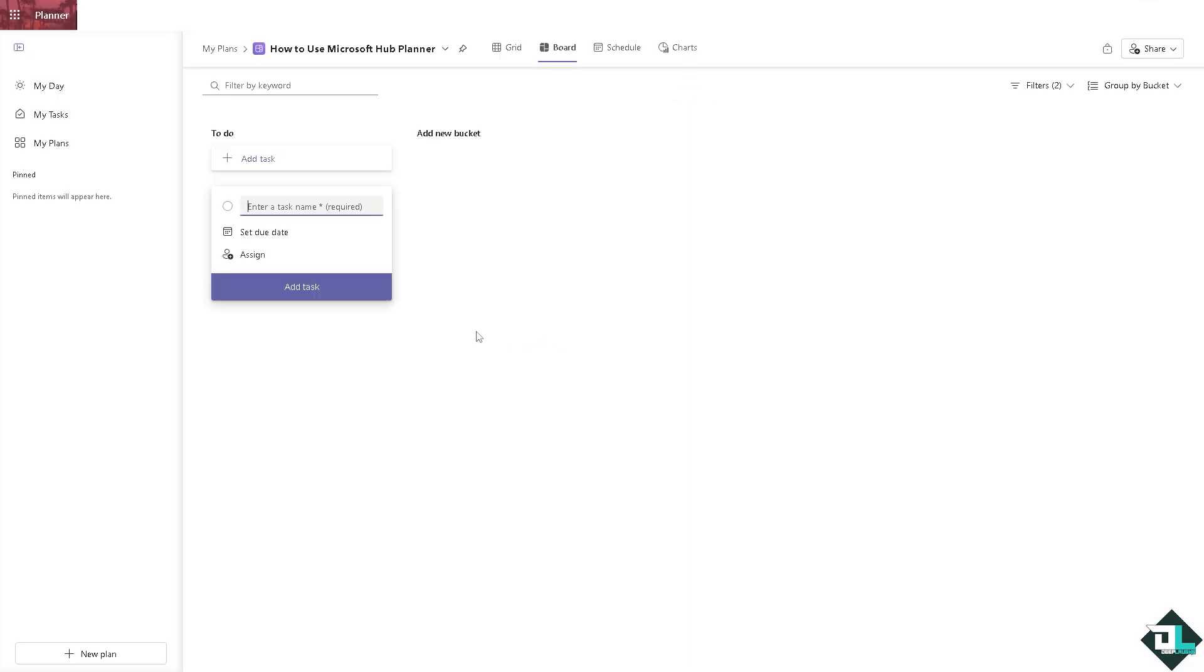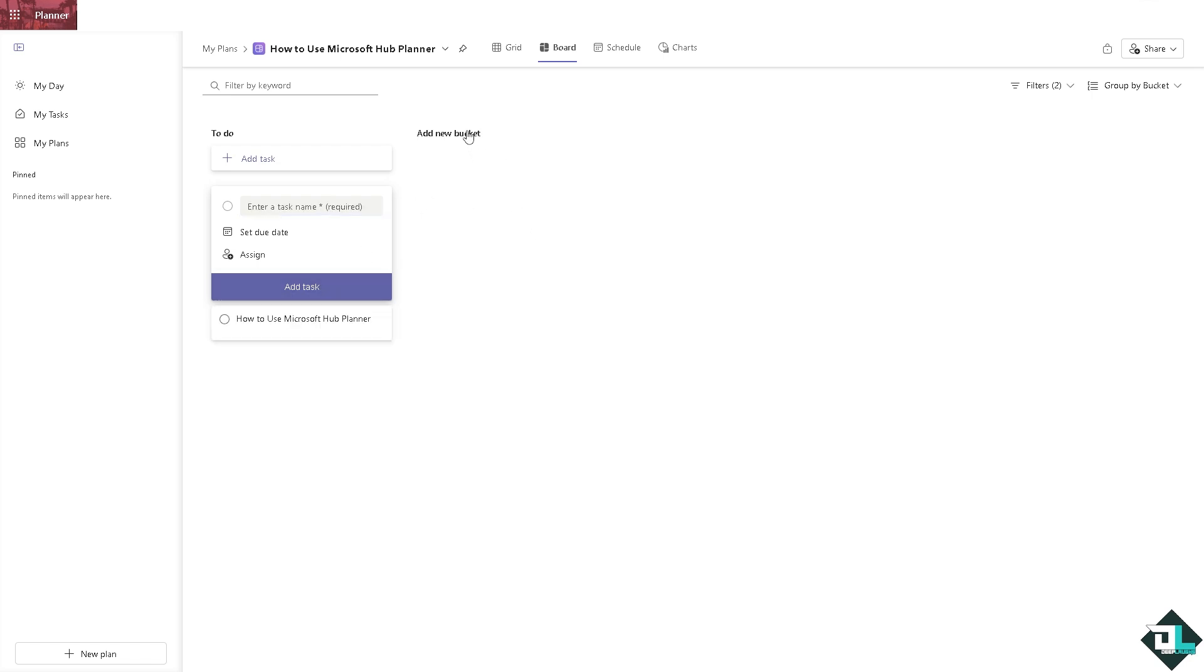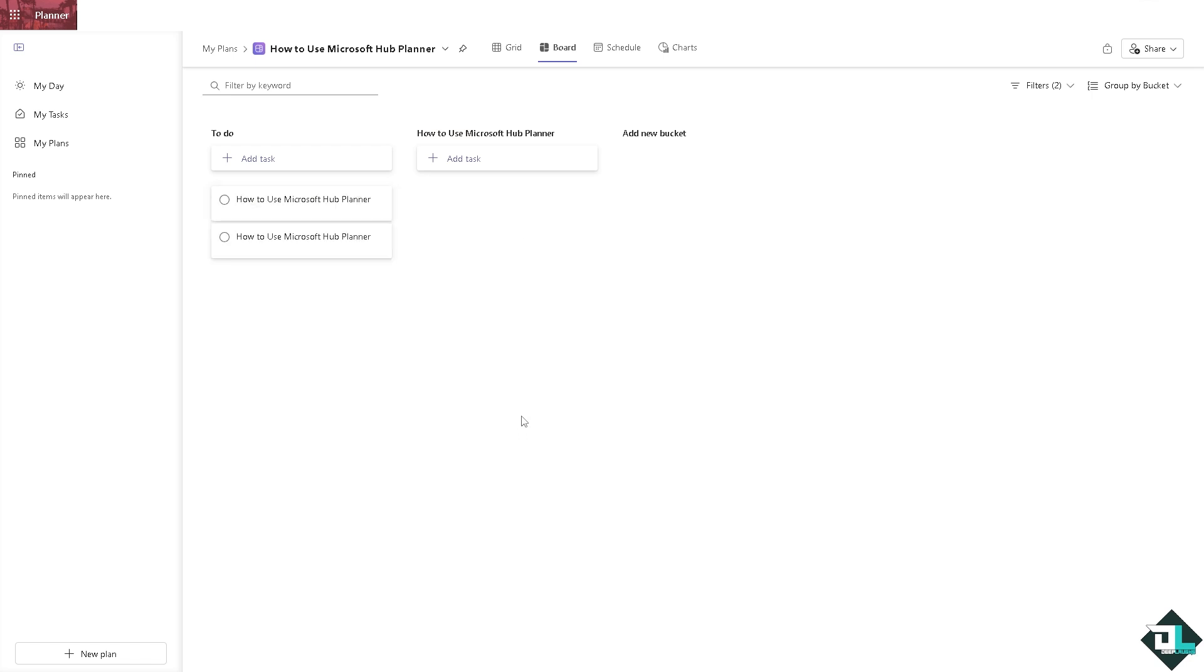And of course you can do a lot here. You can add a new task, you can add a new bucket, add a task right here, add a new bucket, enter the task name right here. So you have all these options.